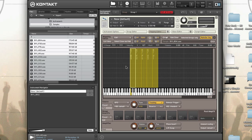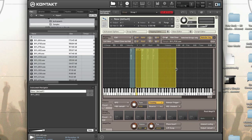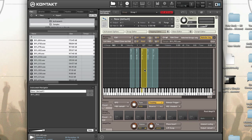After you create your zones, you can edit the keyboard range by shrinking or enlarging the zones horizontally. You can also change the root note by selecting the zone and dragging the highlighted key to the desired root note. To change the velocity range, shrink or enlarge the zone vertically.